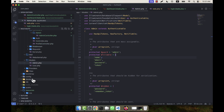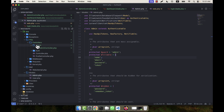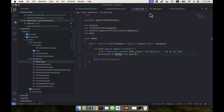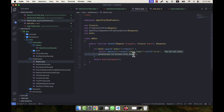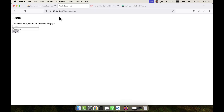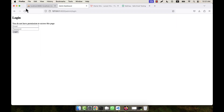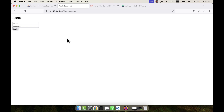After logout, trying to access the dashboard is not possible — it shows 'You do not have permission to access this space'. This message is set in the admin middleware: if an unauthorized user tries to access a protected route, that message is displayed. The login, logout, dashboard, and admin controller are all working perfectly.